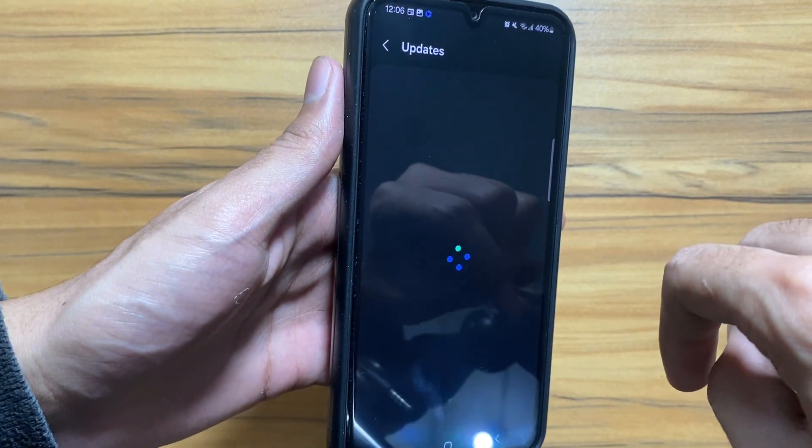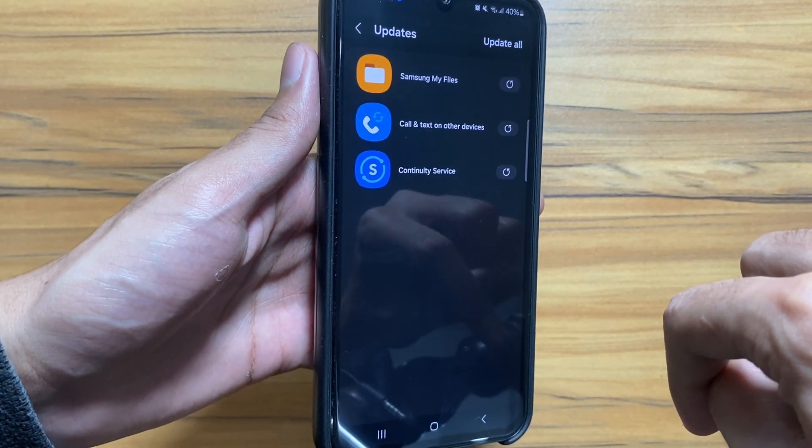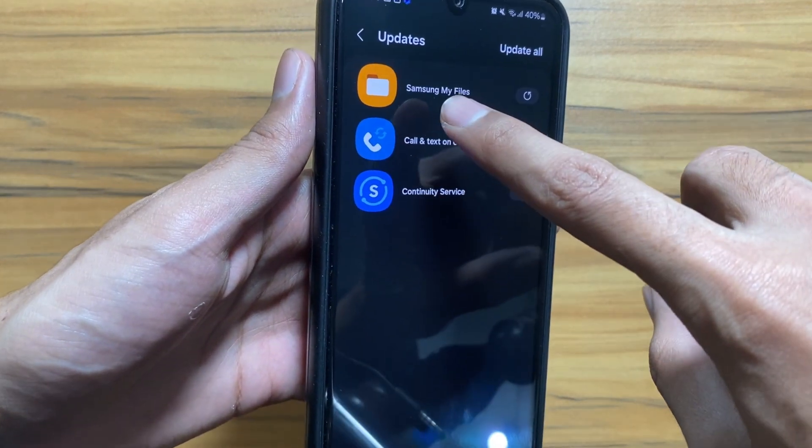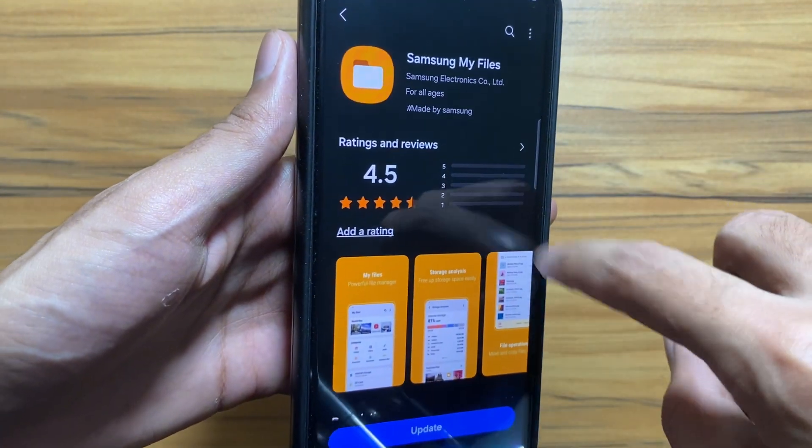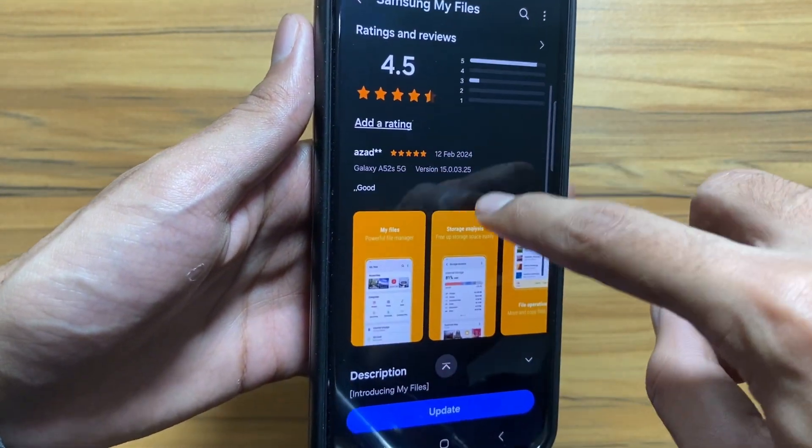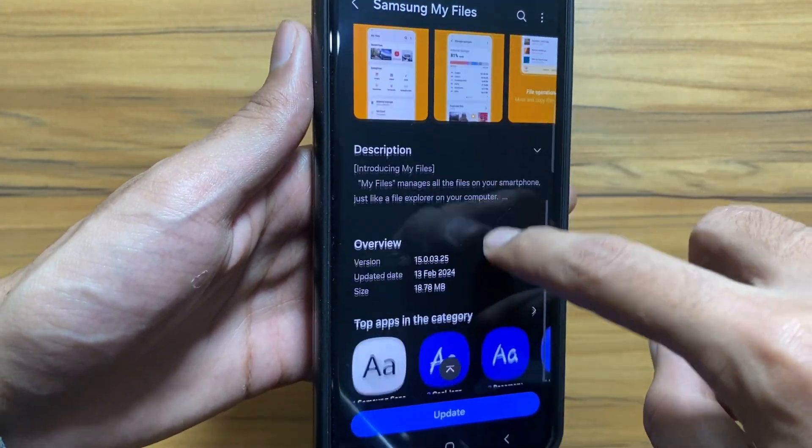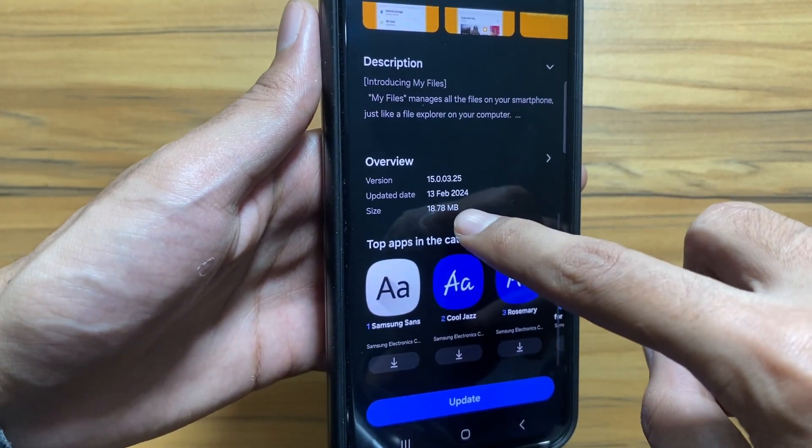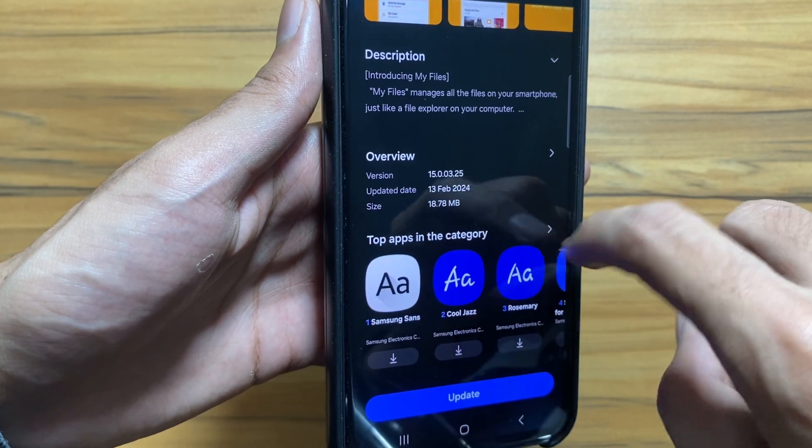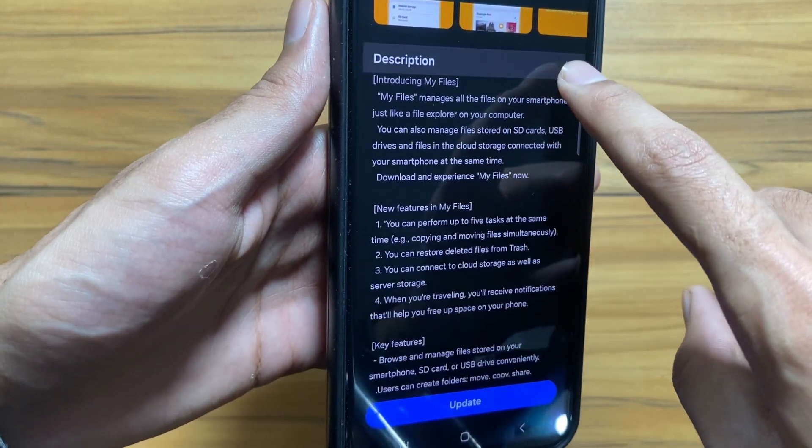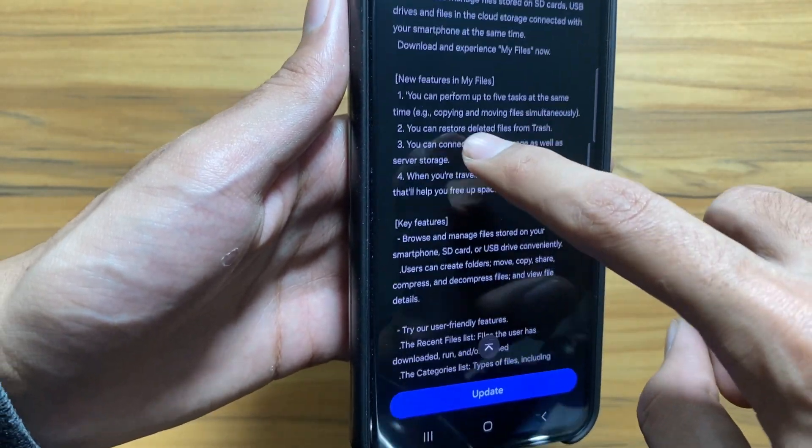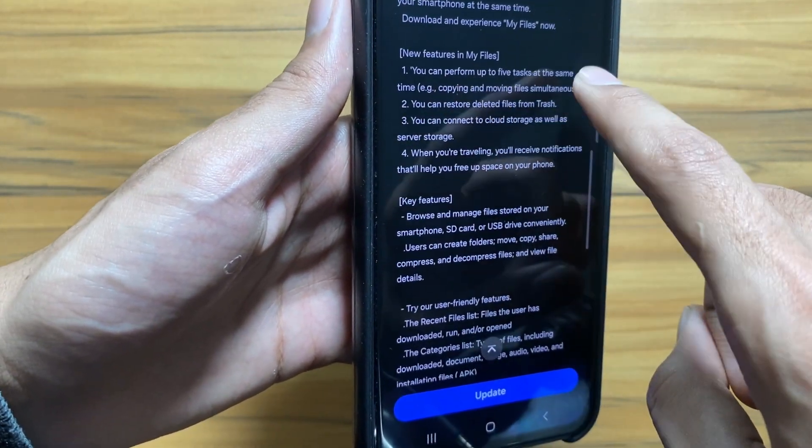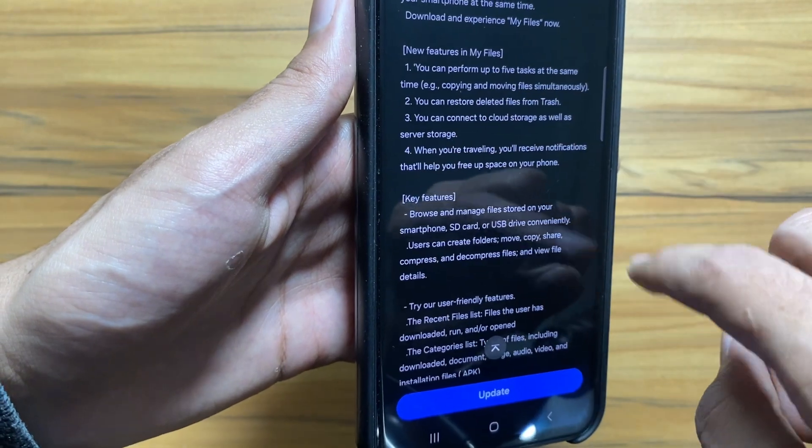As you can see, three new updates are available including the Samsung My Files update. This update came on 13 February and it is 18 MB. Now let's check out what new features are coming with this update.